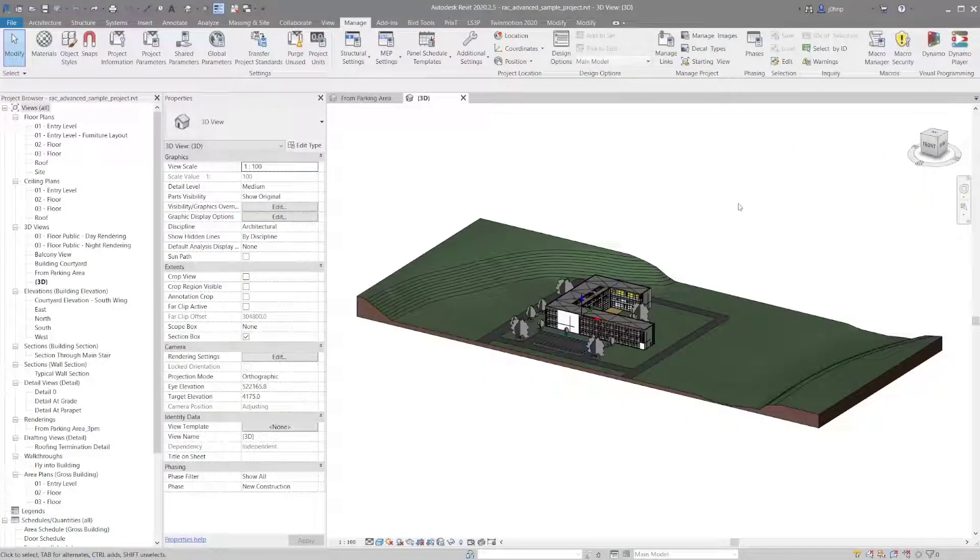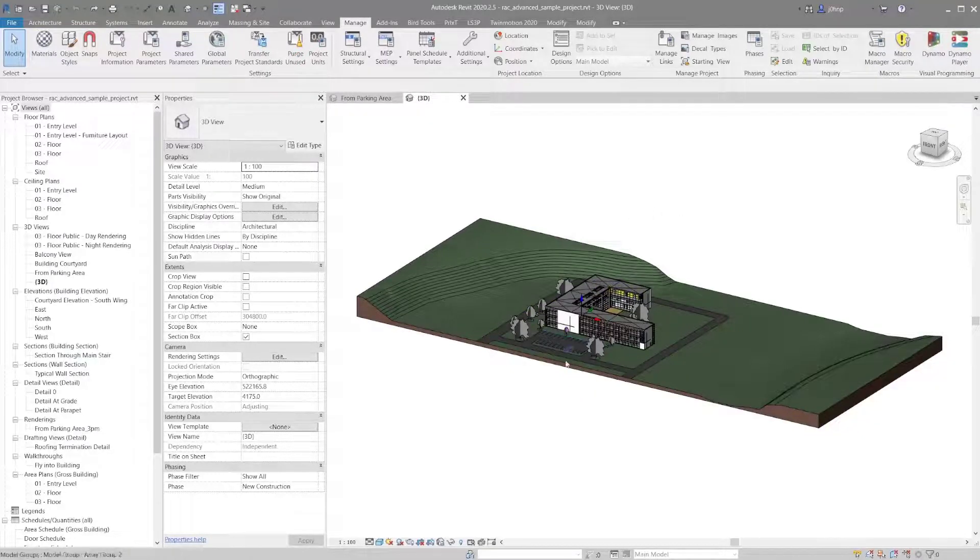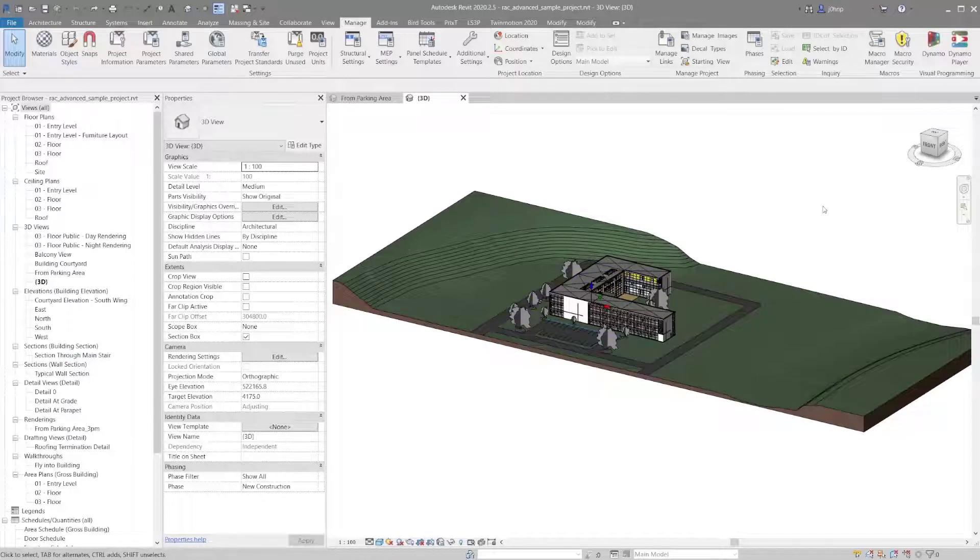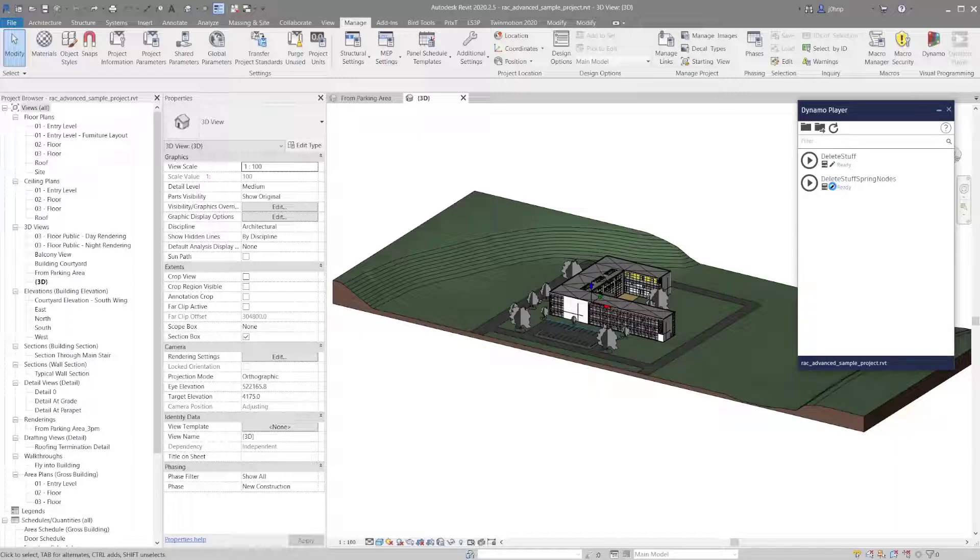This is a quick one showing a consideration in Dynamo Player for 2020 and older. That sounds kind of odd, but this came up on the forum, so I wanted to show it.